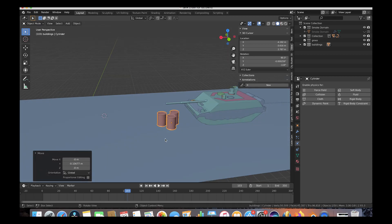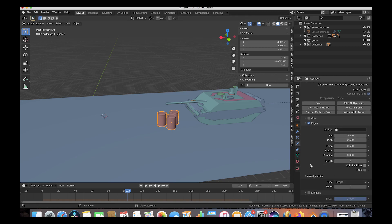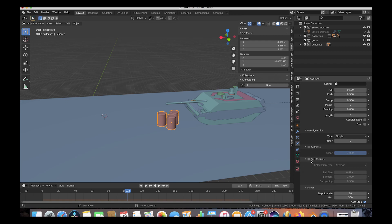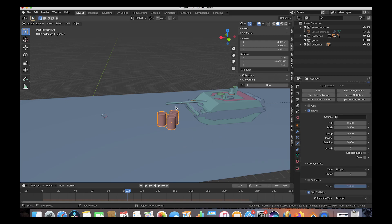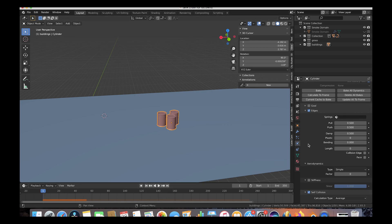Now let's enable soft body physics for the barrels. Go to the Physics panel, click Soft Body. First, turn off Goal — Goal makes objects stick to their animated position, so turning it off lets them move more freely. Keep Edges on, and enable Self-Collision for a more accurate simulation. The main settings to play with are Pull, Push, Plastic, and Bending. Right now they crumple in on themselves, so let's adjust the edges settings to make them behave more like metal.